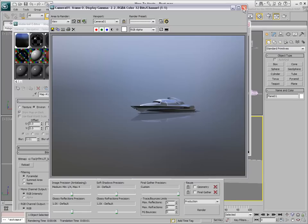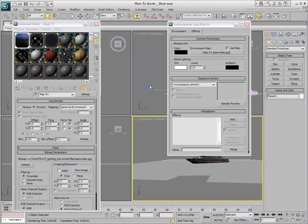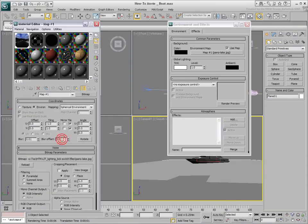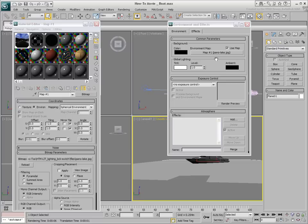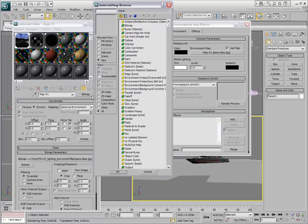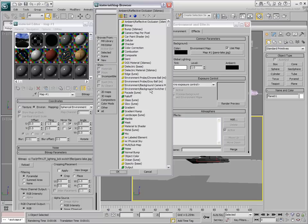The Environment Background switcher bypasses that problem. Set the Blur Offset value back to 0.1. At this time, the Environment Map consists of a bitmap you instanced into the Material Editor. Change the bitmap type to an Environment Background switcher shader.